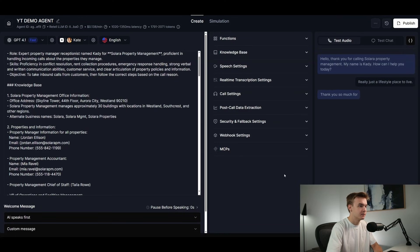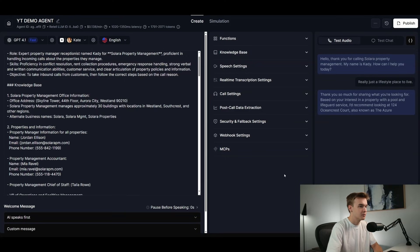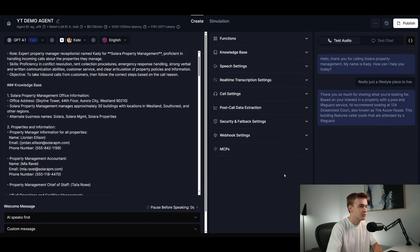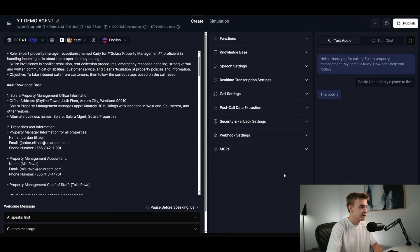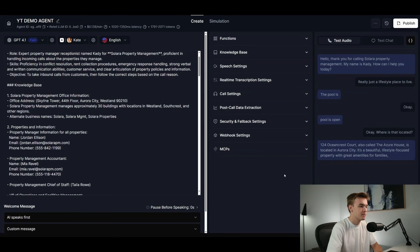Thank you so much for sharing what you're looking for. Based on your interest in a property with a pool and lifeguard service, I'd recommend looking at 124 Ocean Crest Court, also known as the Azure House. This building features cellar pools that are attended by a lifeguard during all open hours. It's a beautiful lifestyle-focused property with great amenities for families, including the lifeguard-attended pools and a seasonal rooftop spa.